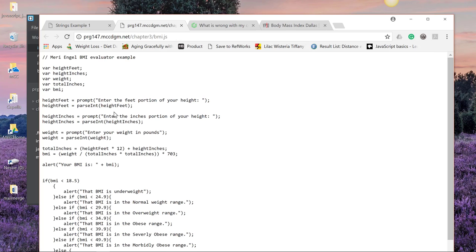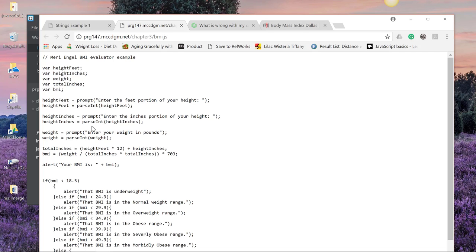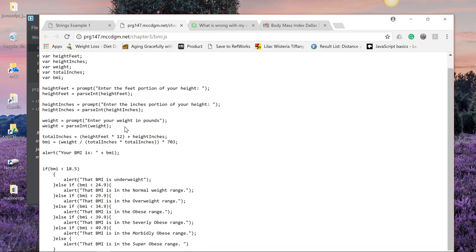In the first level, we set up our variables: height feet, height inches, weight, total inches, and BMI. And then we prompted the user to enter in data and we converted it from strings to ints. And then we calculated our BMI and we alerted what the BMI was. So that was the program for chapter 2.